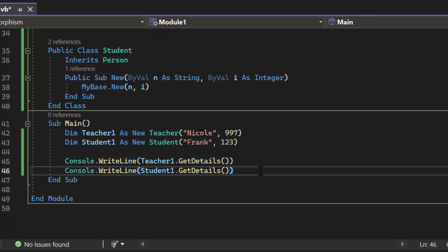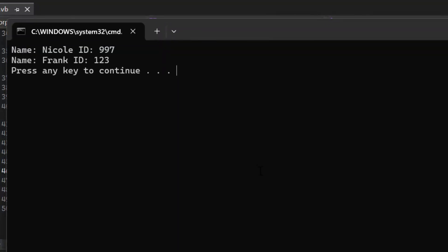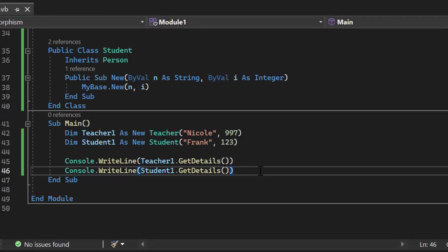Here both of these call the get details method which it has because of inheritance. So we run our program we can see it does output the name and it outputs the ID. But what if I wanted to say the teachers information is the students information is I want those to act differently. What I need to do is I need to override that get details method.